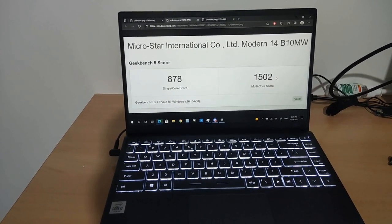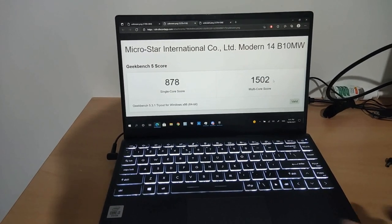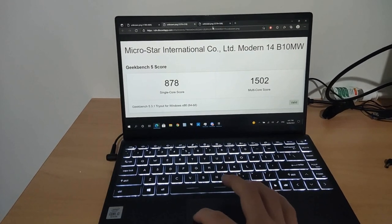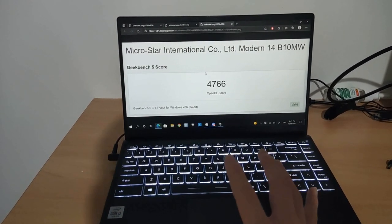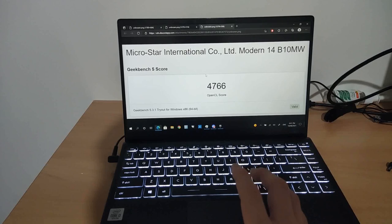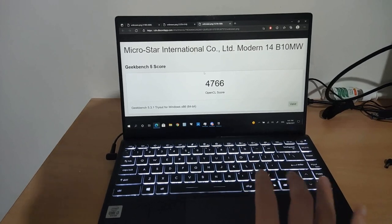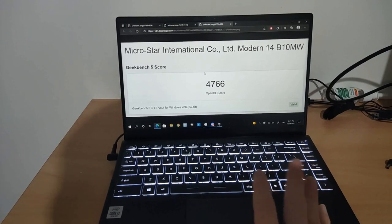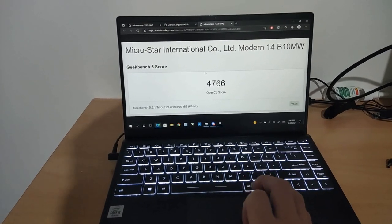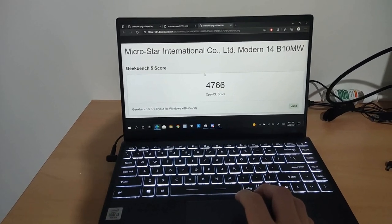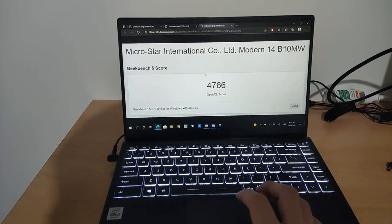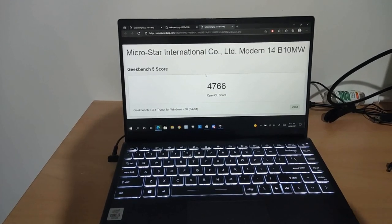But it performs nowhere near as good. And then it has a graphics score of 4766. That's pretty bad already. I'll show you some games. For instance, I'll show you Fortnite to begin with.